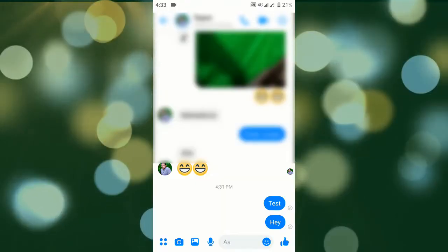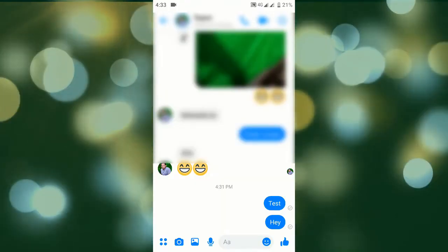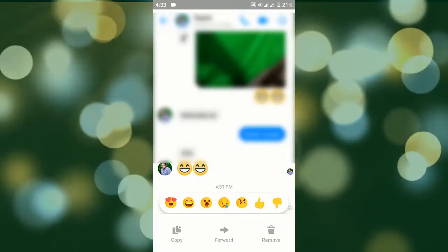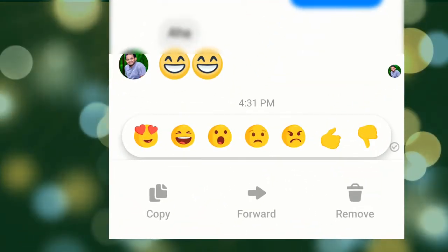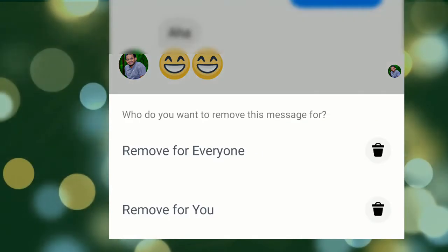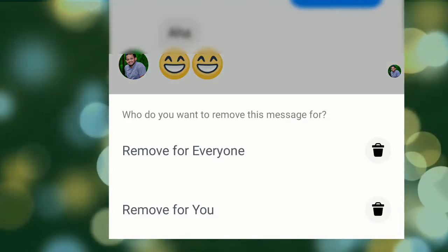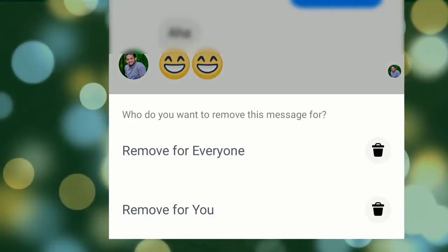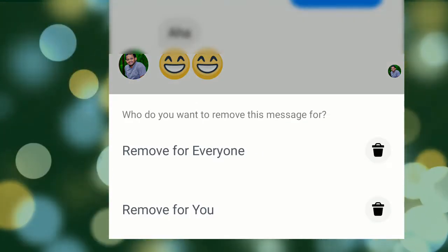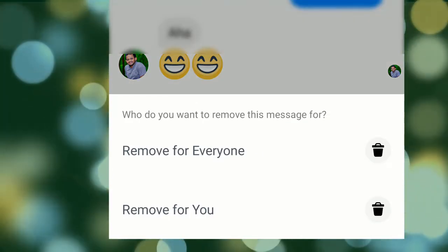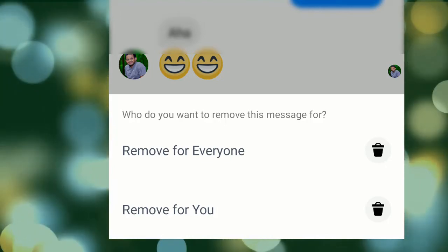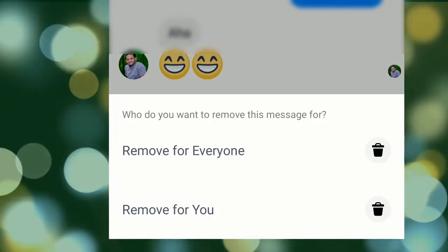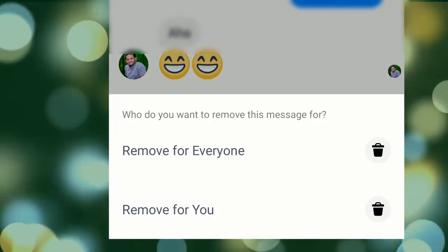If you have a long press message, you can select a long message. In this case, you can select this one. For delete, select the cut button, delete for everyone, then delete for you. You can select delete for you, and then delete for everyone.